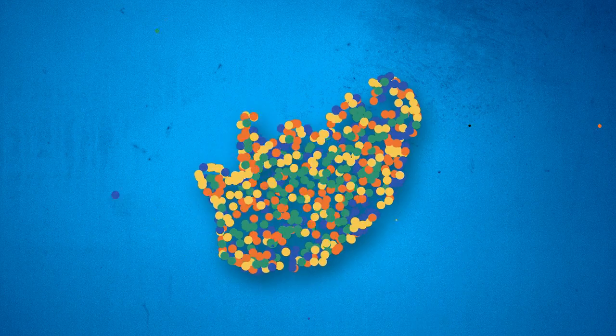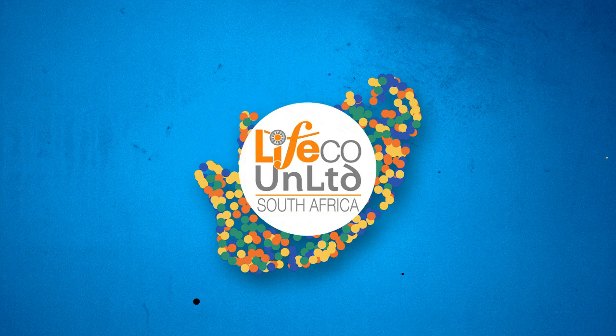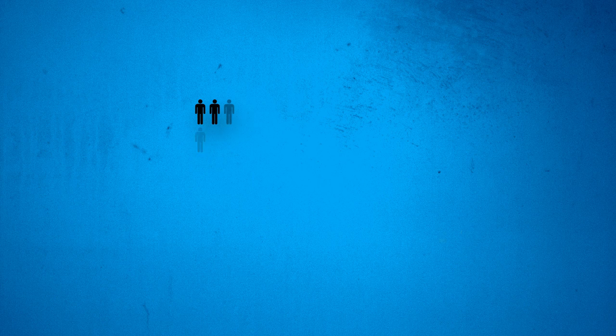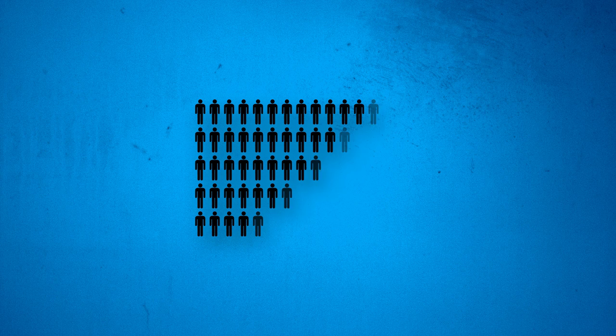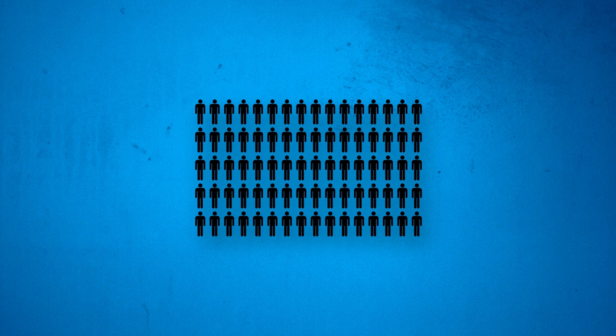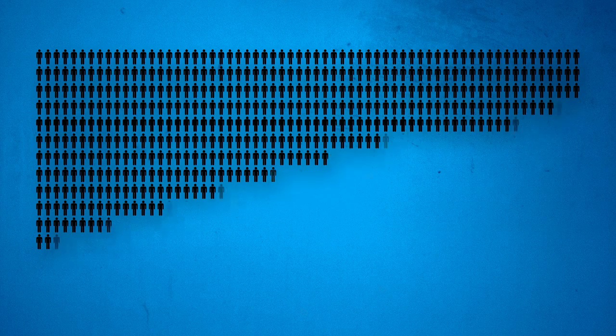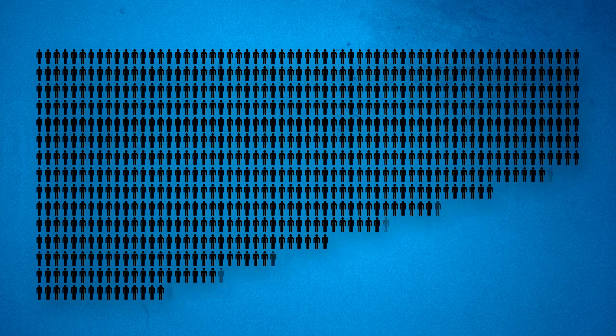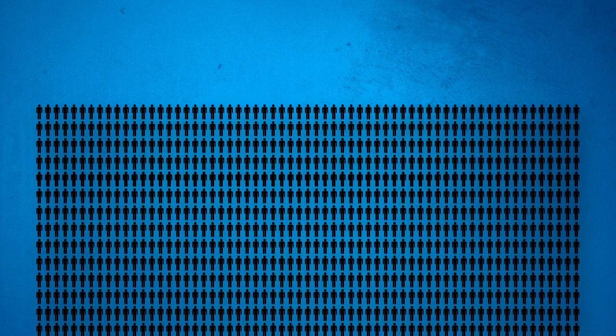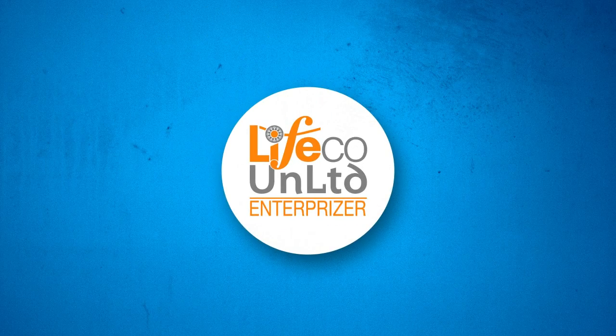In South Africa, the merged LifeCo Unlimited SA has reached 55,000-plus individuals across the country. Eighty established entrepreneurs have operating enterprises, some with turnovers in excess of 5 million rand per annum, together creating more than 1,000 jobs. The aim is to continue to find, fund, and support hundreds of passionate enterprising individuals.